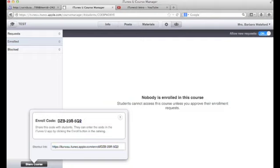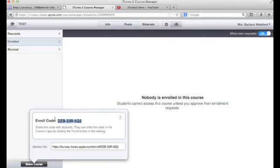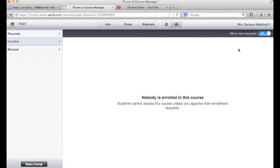The other thing you can do is give them this code. They will go directly to their iTunes U app and scroll down from the catalog page until they see the enroll button. They will enter that code and again request enrollment into the course.